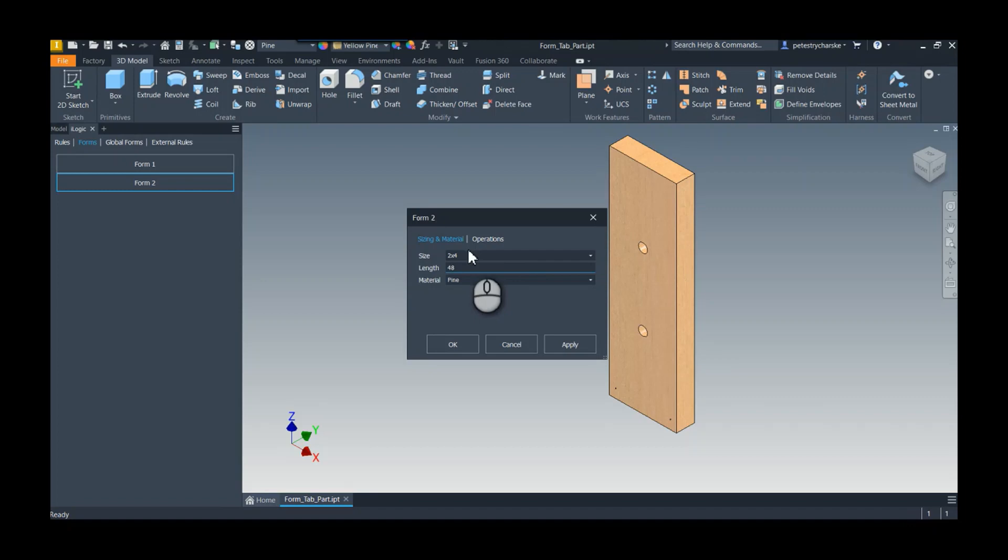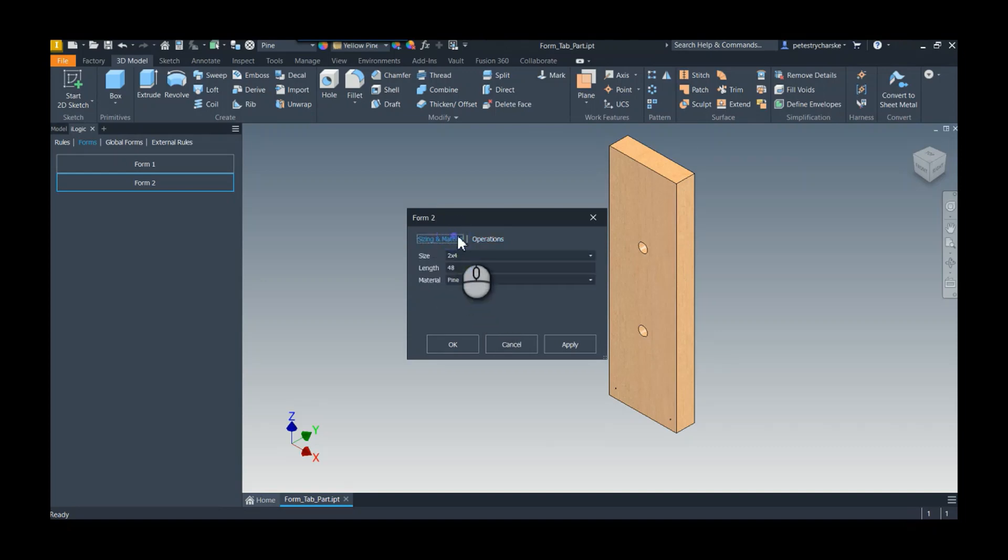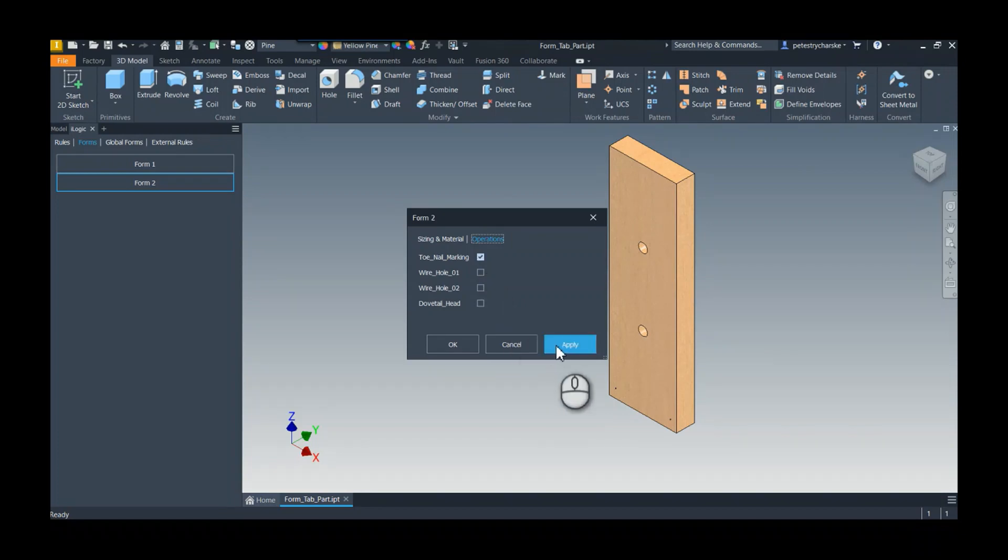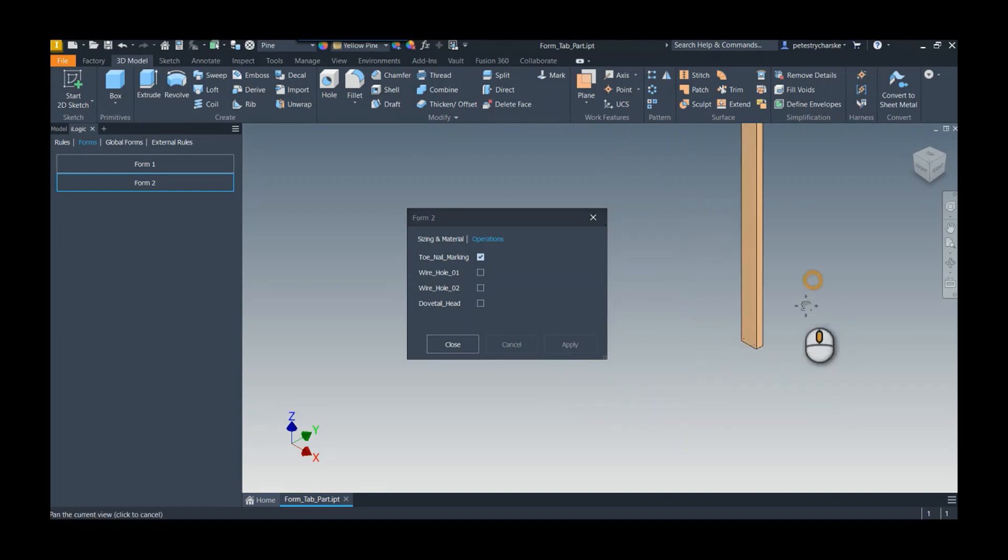Then I can take a look at the operations and I don't need wire pass-throughs because it's just a partial wall, but I do want to make sure that I leave the toenail mark so they know how to bolt it all together. I hit apply and there we go, we get the final result to configure our member.